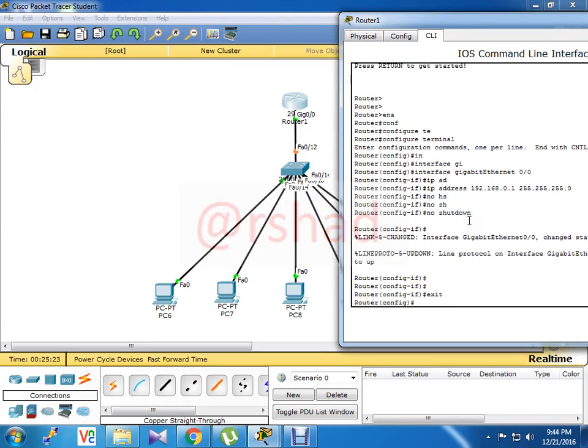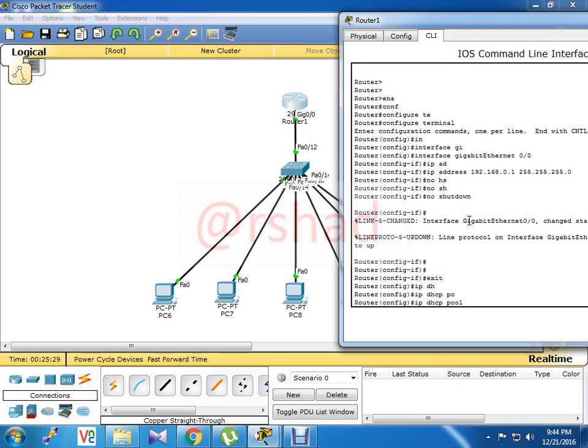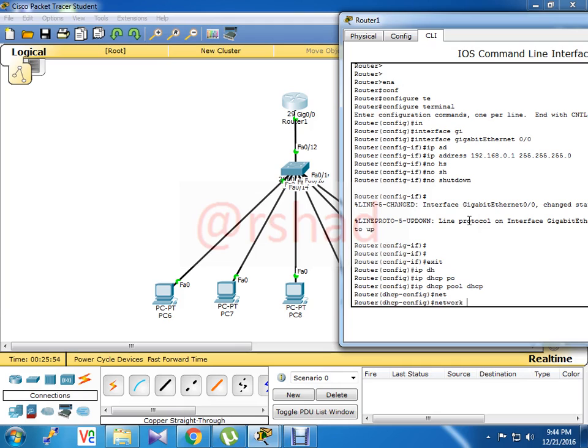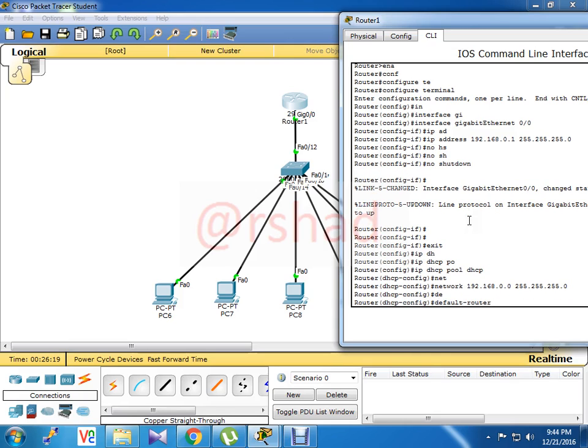First of all, exit from here. First command is IP DHCP pool. First you have to create a DHCP pool and put the name of this pool. You can choose any name, there is no binding, so here I put the DHCP pool name as DHCP. Network 192.168.0.0, mask 255.255.255.0. In this case I am using 192.168.0.0 network. And what is the default gateway? Default router 192.168.0.1.